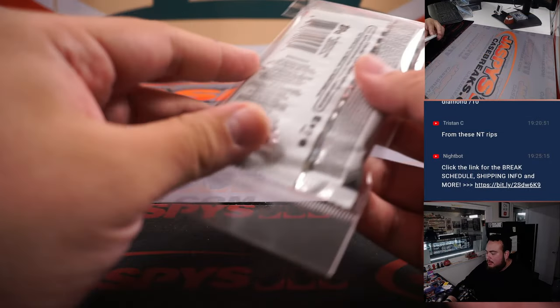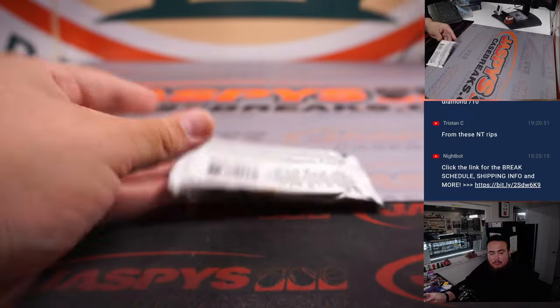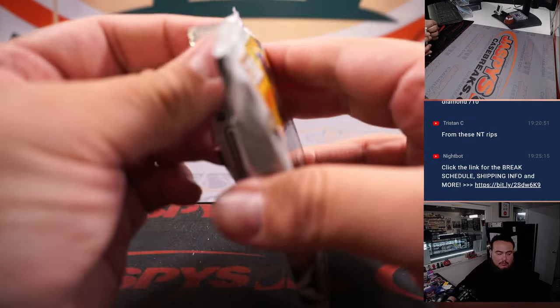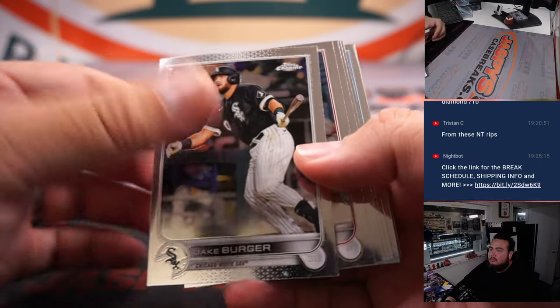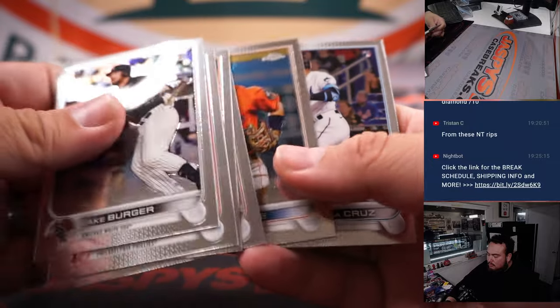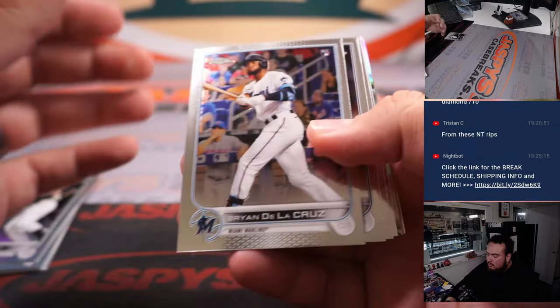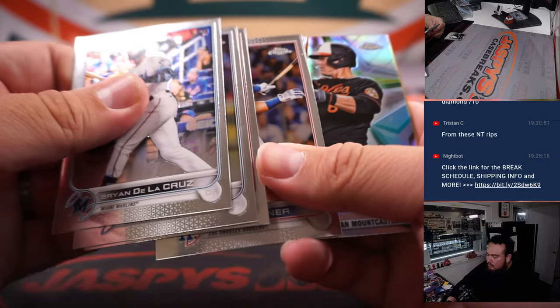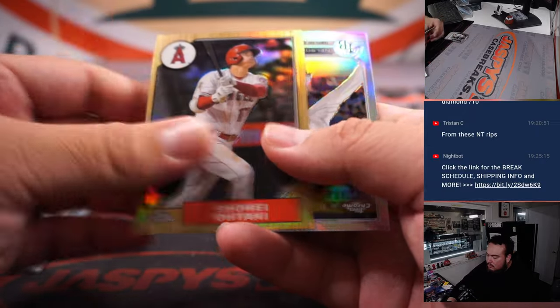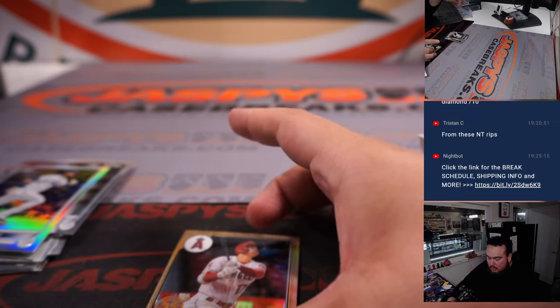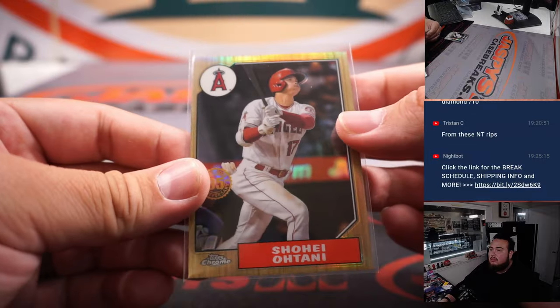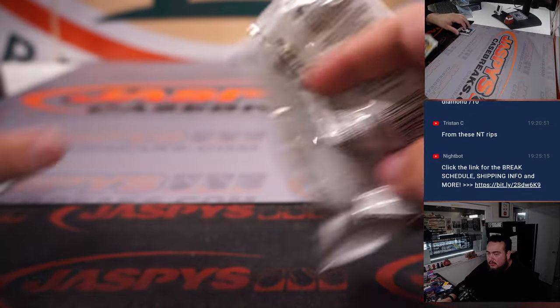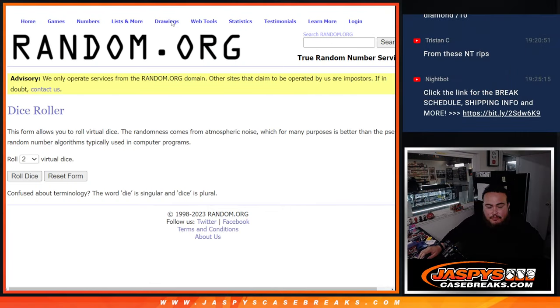Alright guys, let's quickly rip this pack. Alright guys, nothing crazy out of there. Switch scenes and let's do the giveaway now.